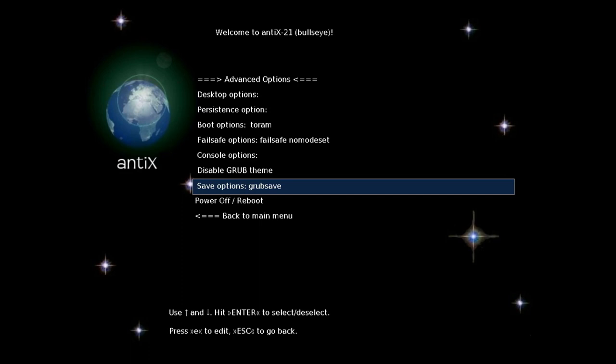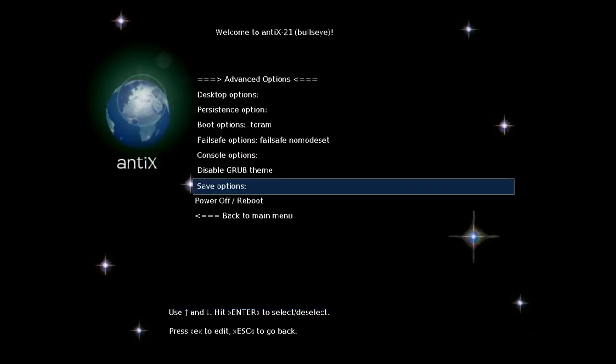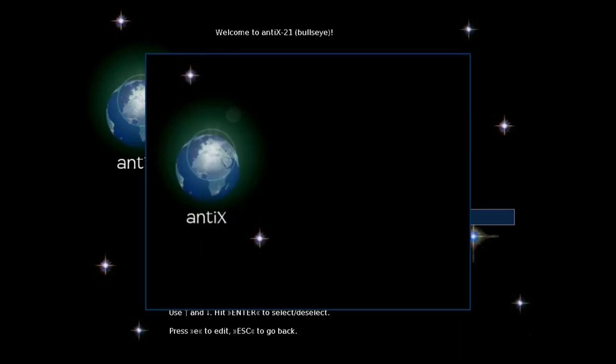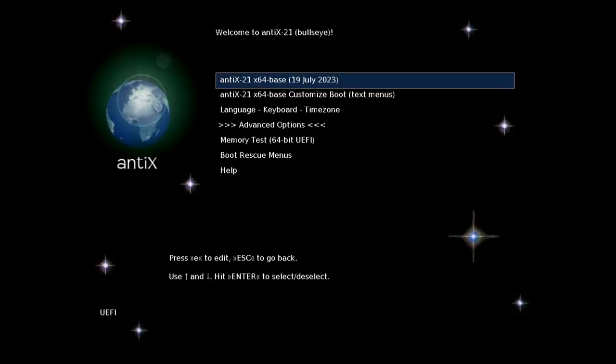Then you will see the options to start. You have to go to the top entry, just press enter and it will boot.